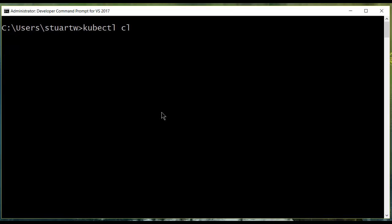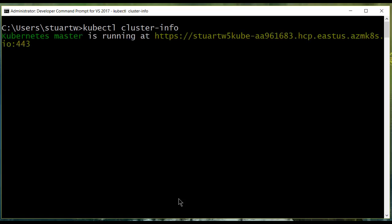Like everything else, we want to make sure the right things are connected to the right places. Kube control is the Kubernetes primary tool, and it's used to manage your cluster through the command line.